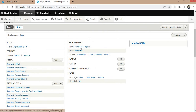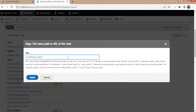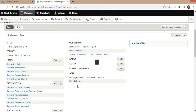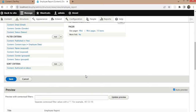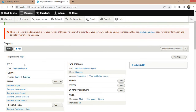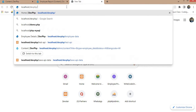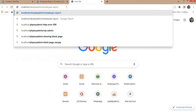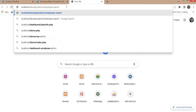Now change the path on which we want to access this report. I want this report to be accessible at admin/employee-report. Click Apply. Now click the Save button to save all changes. The changes are saved — open the report in a new tab using the path admin/employee-report.